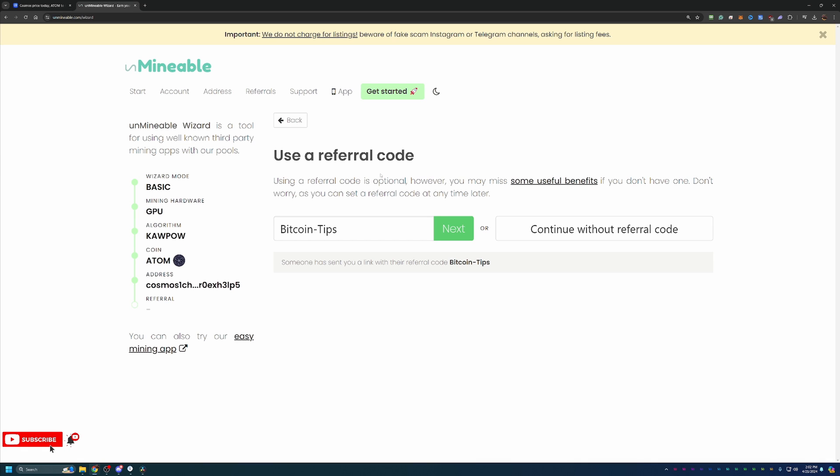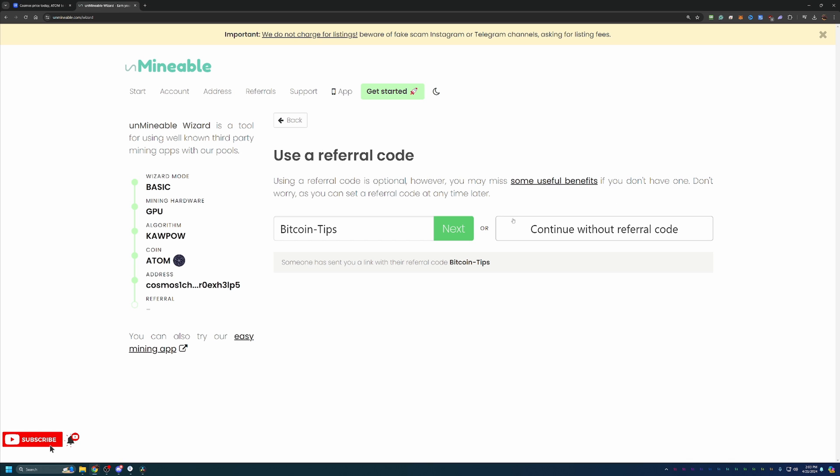On your end, essentially what it's doing is giving you a 25% discount on the pool mining fee. Here on unmindable, regardless of the coin you're mining, there is a 1% pool fee. If you use this referral code, that reduces it down to 0.75%. So essentially, that means if you mine 100 Atom coins without a referral code, you're paying one coin to unmindable. But if you use this, you'd only be paying 0.75 of a coin, meaning you get to keep an additional 25% of what you would have otherwise paid to unmindable, building your holdings a little faster and boosting your profits.